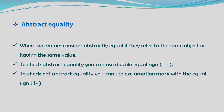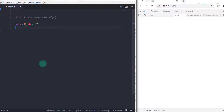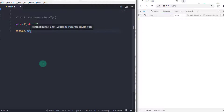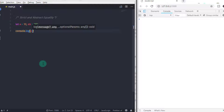Now let's take an example of strict and abstract equality. I will declare two variables here. First one is a number, so I will say let x is equal to 10. str is equal to, and in single quotes, I will say 10. So the first variable is a number and the second variable is a string. Now I will print its value on the console using console.log with double equal sign and str. So this is abstract equality.